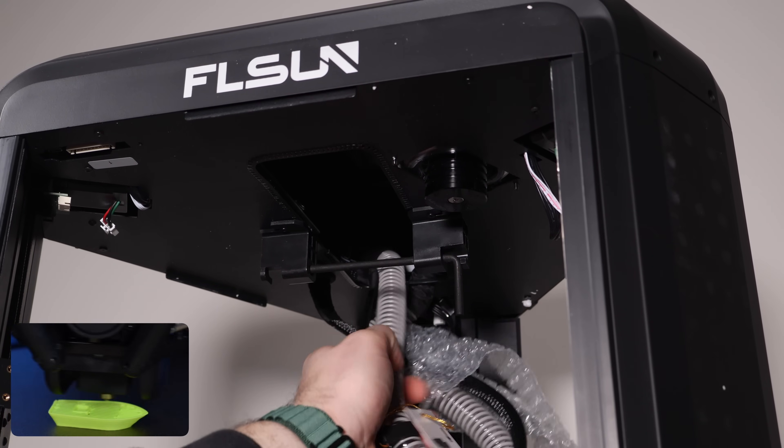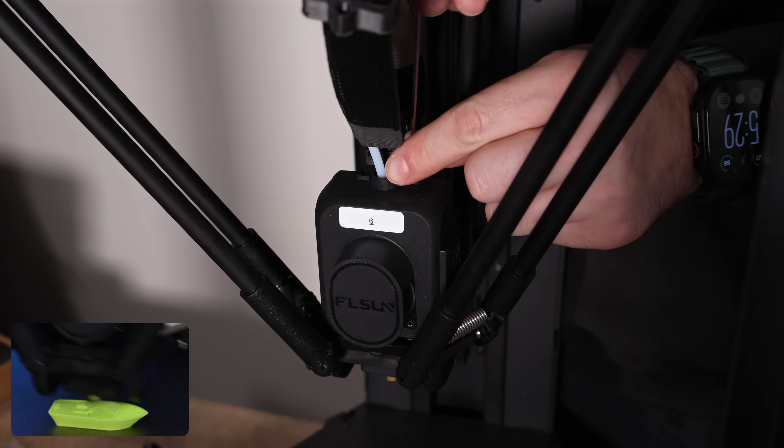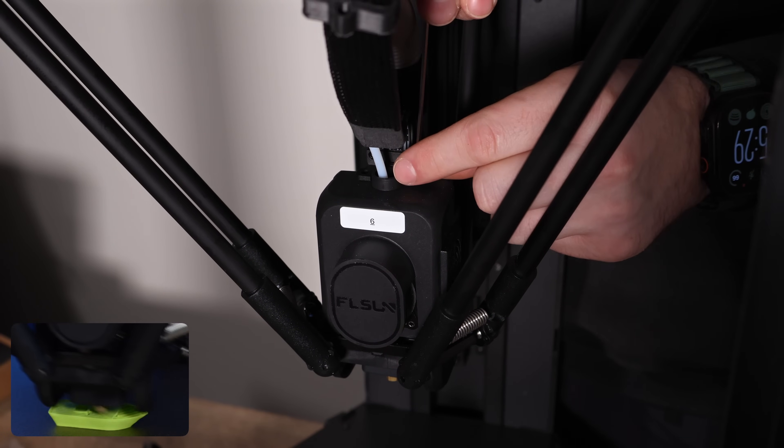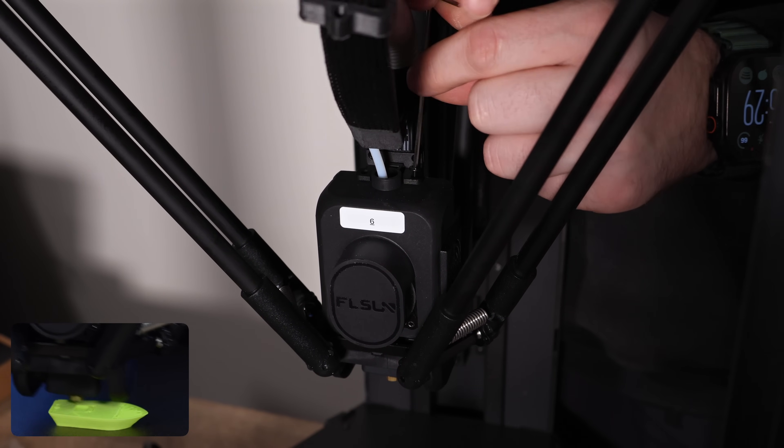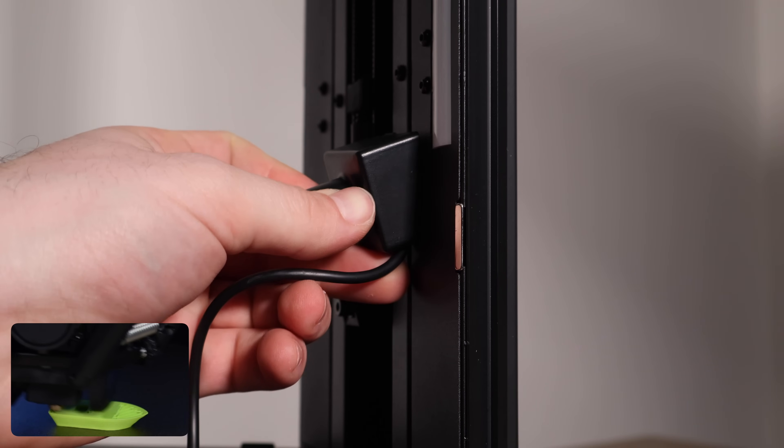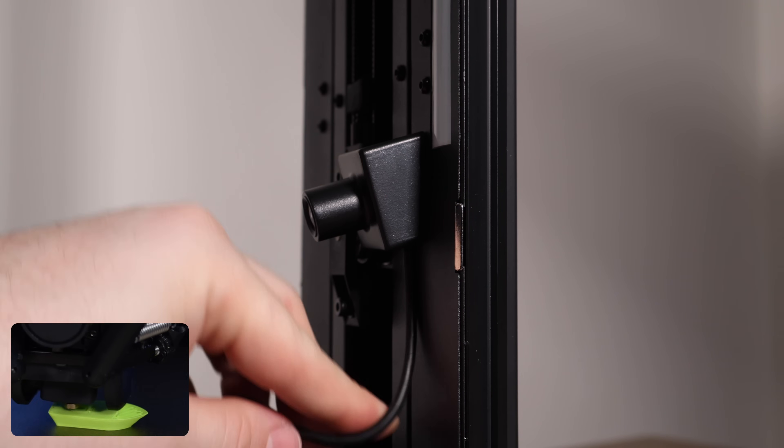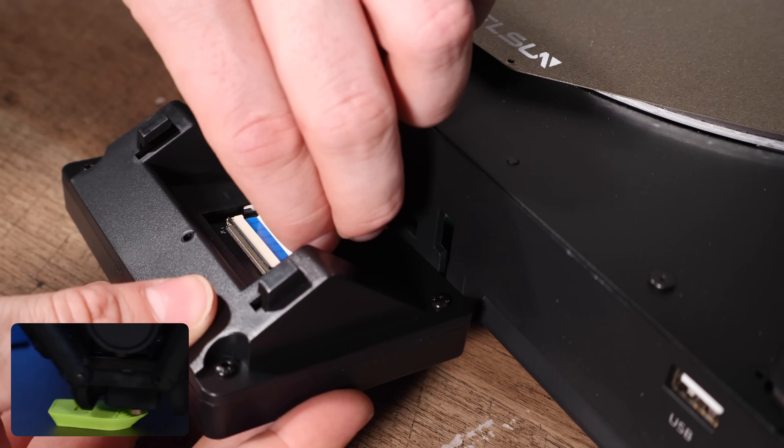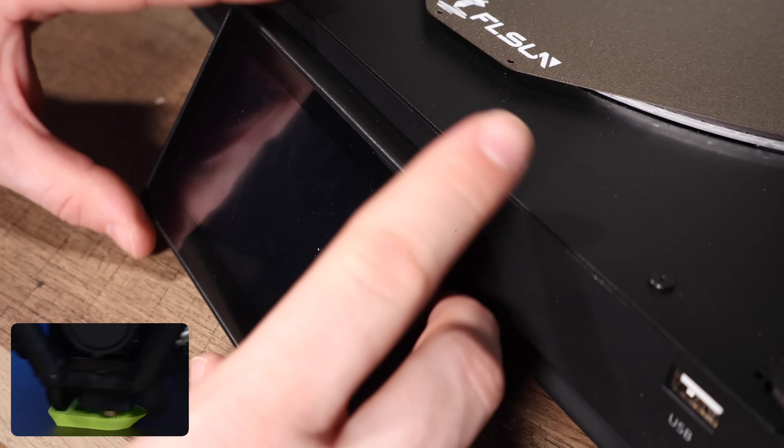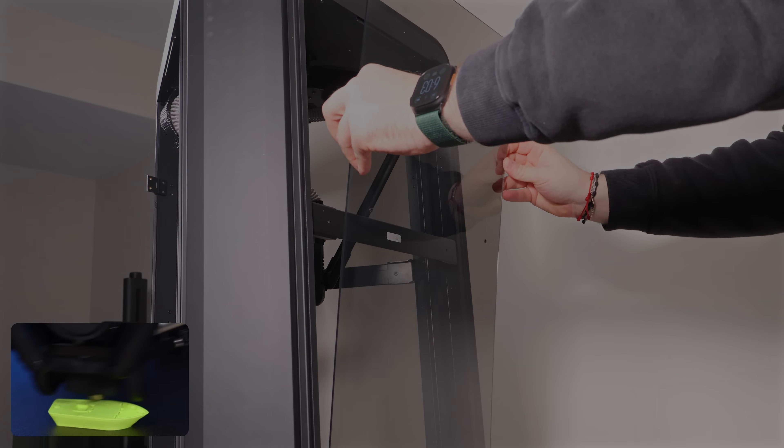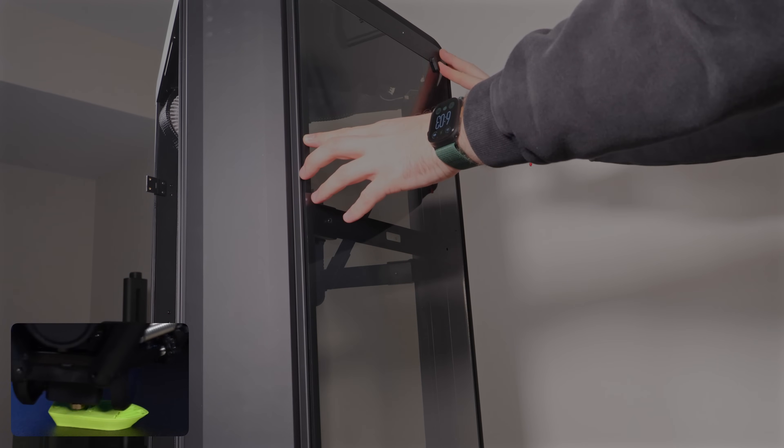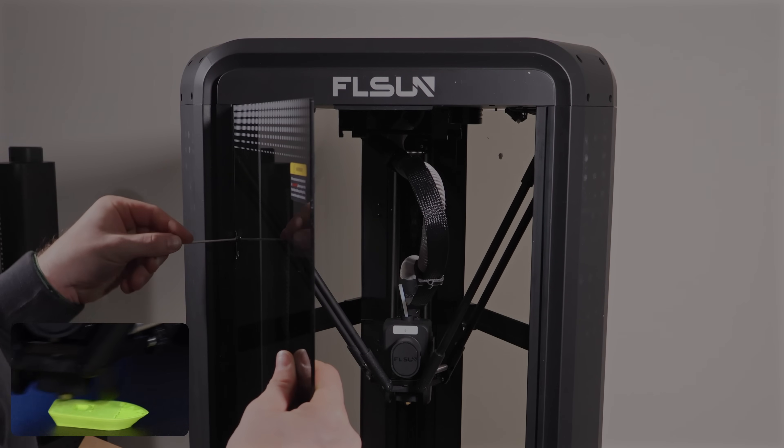The T1 runs on Clipper firmware and uses the FL SunSlicer out of the box. However, you can also use other slicers like Orca, with some additional setup and custom profiles. There is also an included camera, which allows you to monitor your prints remotely. We'll take a closer look at that later in the video.